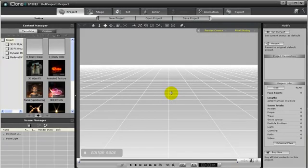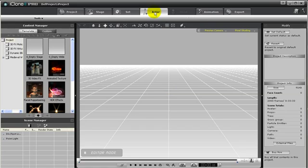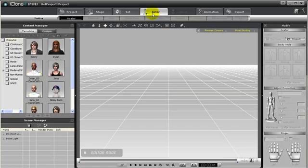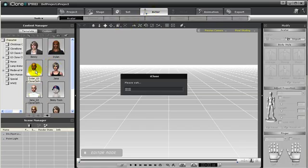To get started with this tutorial, you'll first want to make sure that you have a portrait image of you, your friends, or someone you know. So to get started, I will just add in any G3 character.